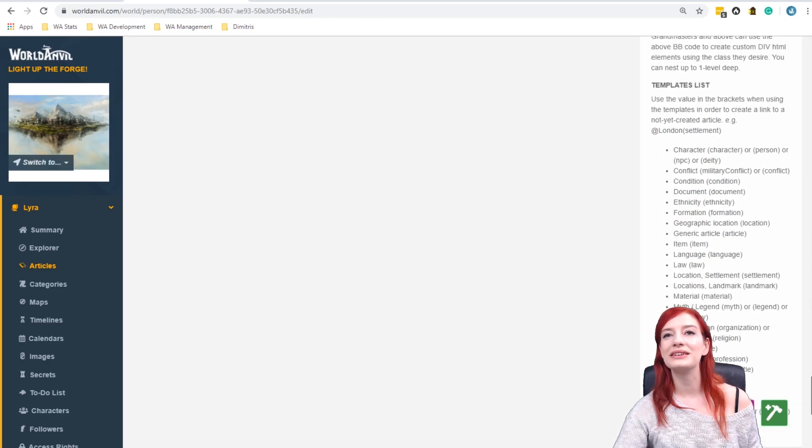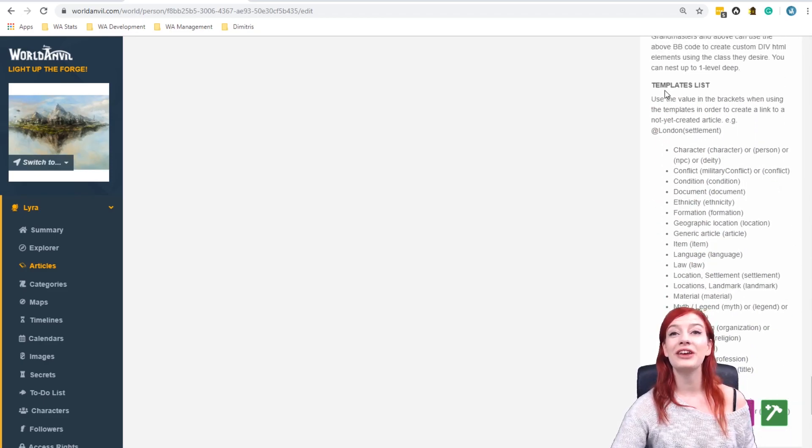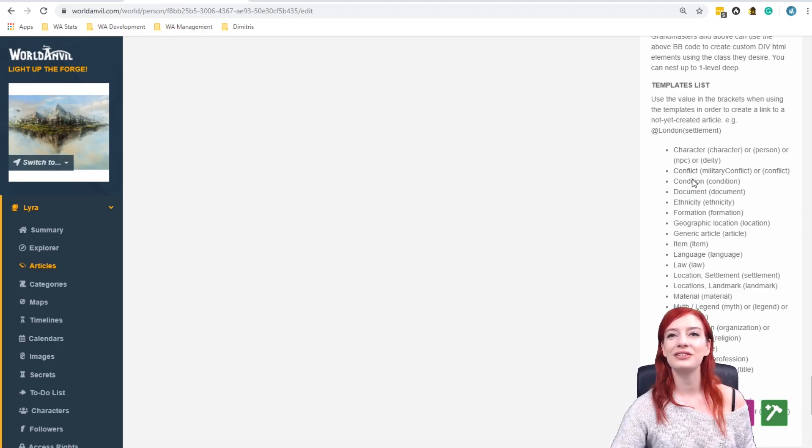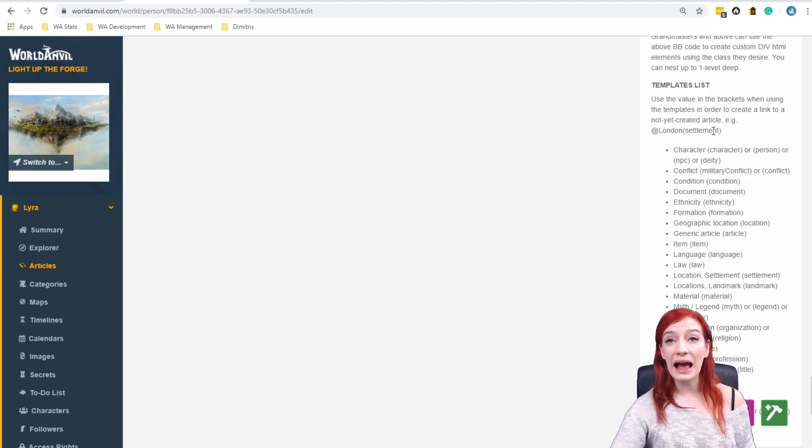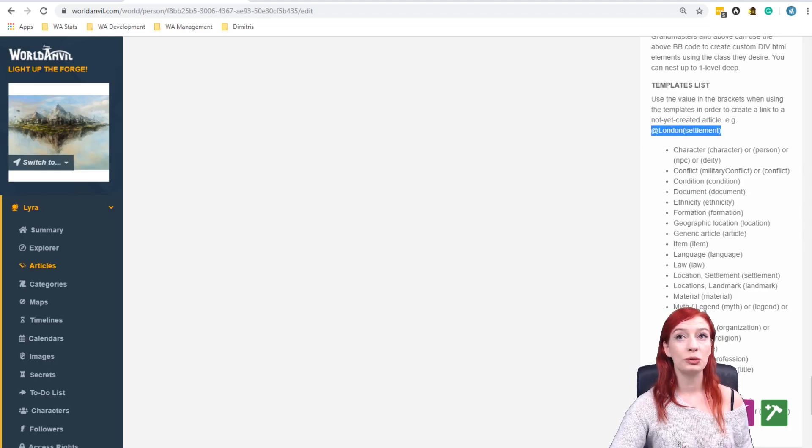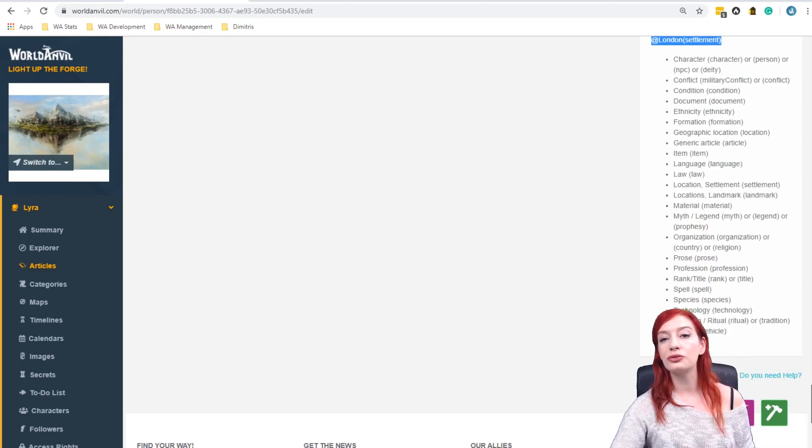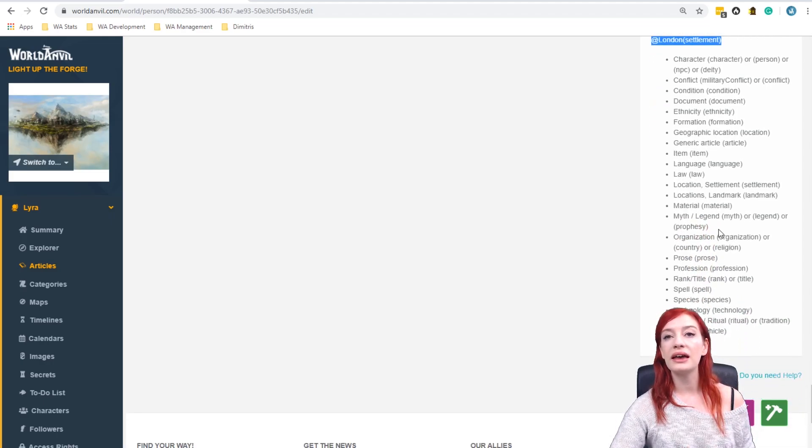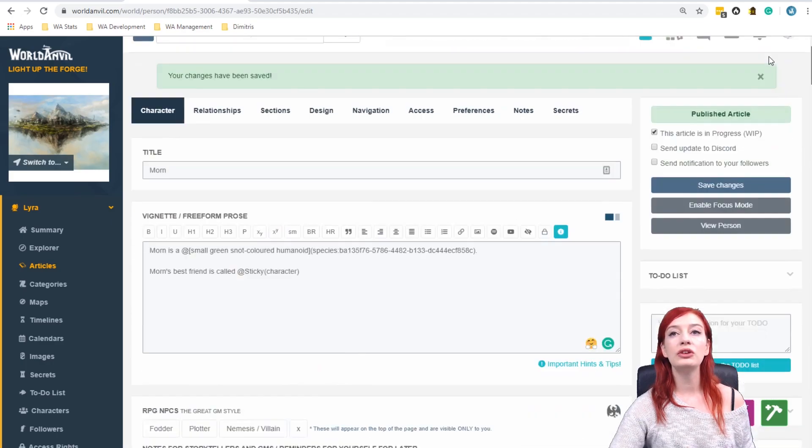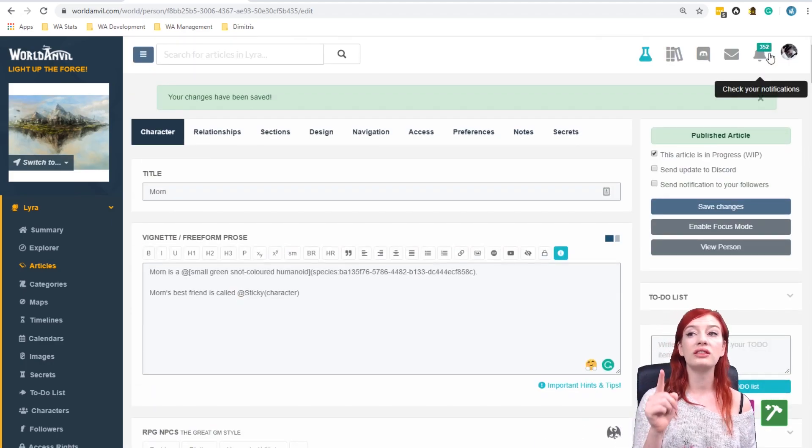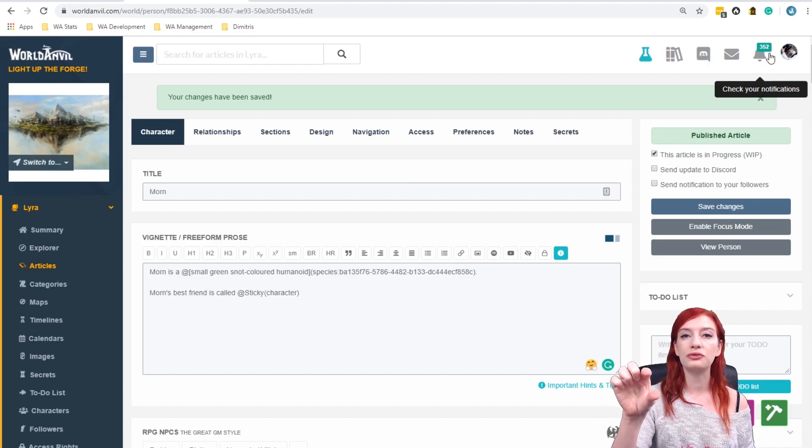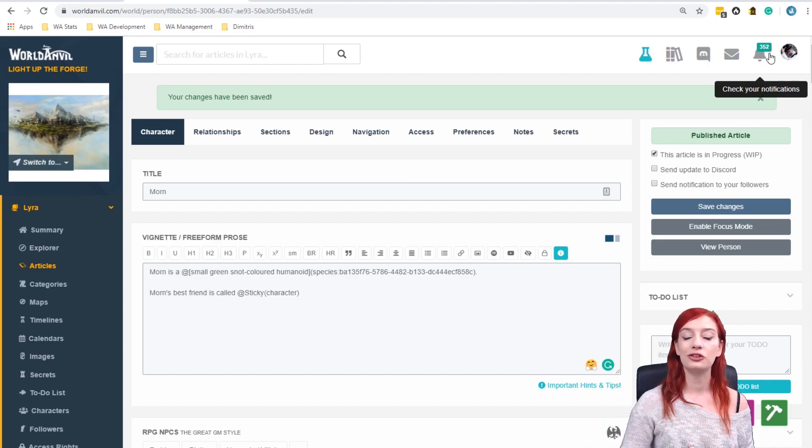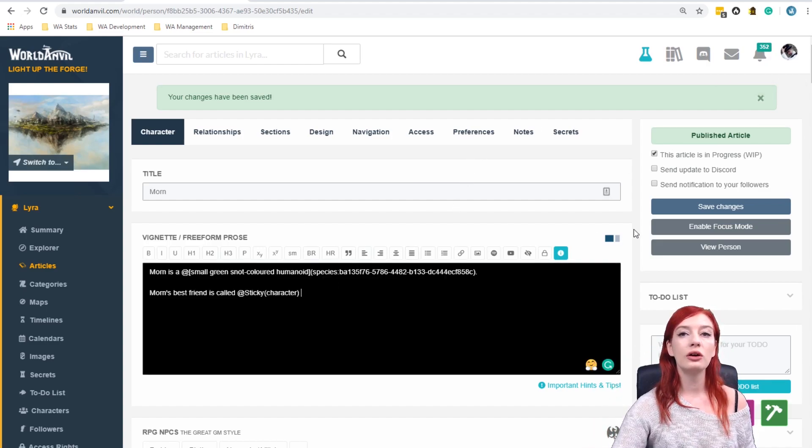So right at the bottom there is the templates list. So it says very clearly how you create it. So just in case you forget you can go and double check. But this is the full list of the template types that you can create by using the placeholder system. So even if you forget or you're not sure, you can always check that out in the BB code reference on any article that you are editing.